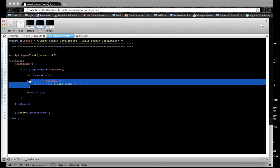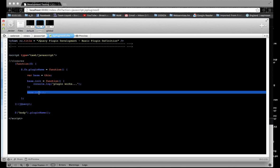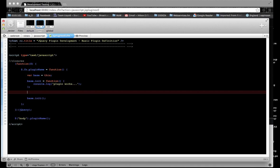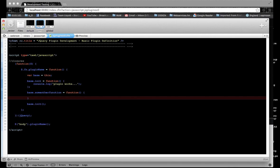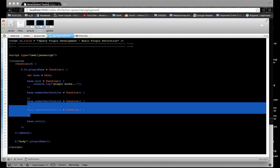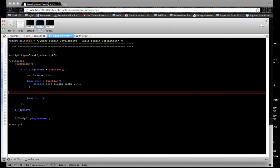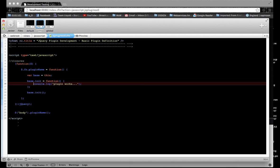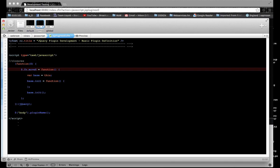Every plugin should have an init function, and you call that init function after your function definition. If you were to define other functions, they'd be inside here, however many you want, and then you just call the init function after that. Right now it doesn't do anything — let's make it do something. We're going to move a div, animate it with jQuery's animate method along the marginLeft property. I'm going to put moveX as the plugin name.